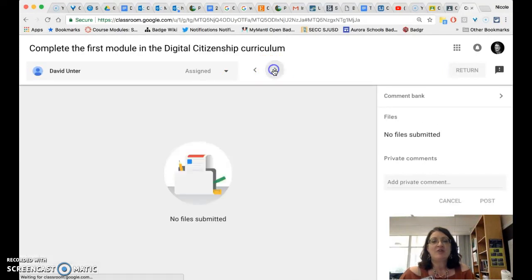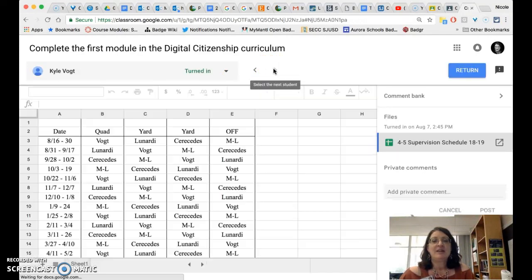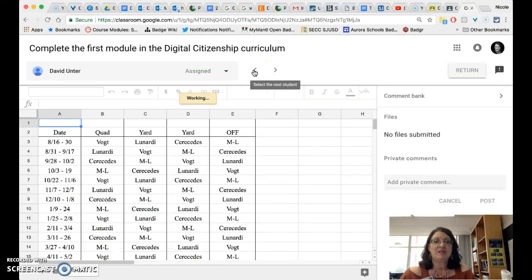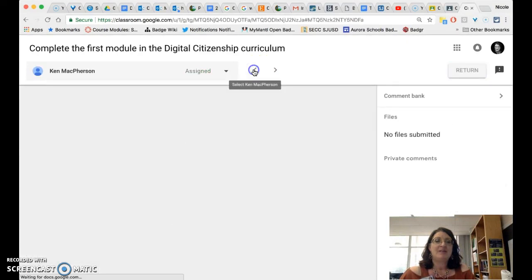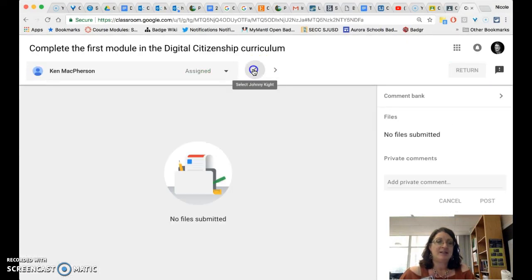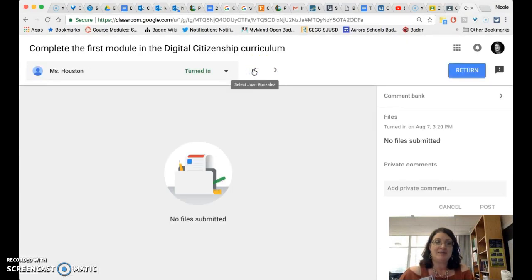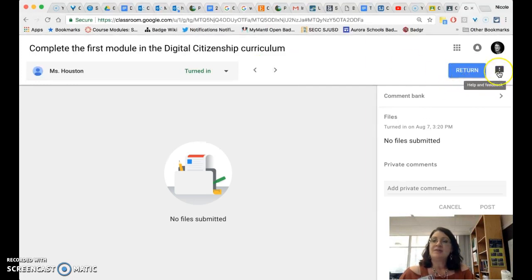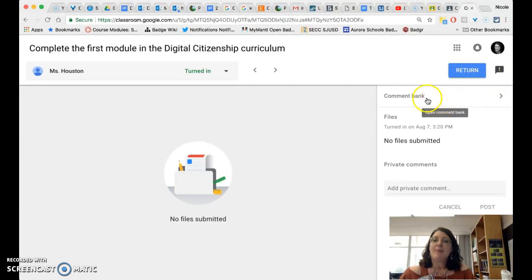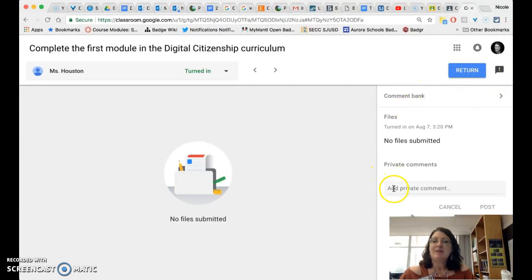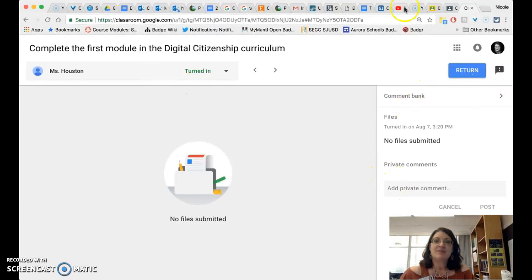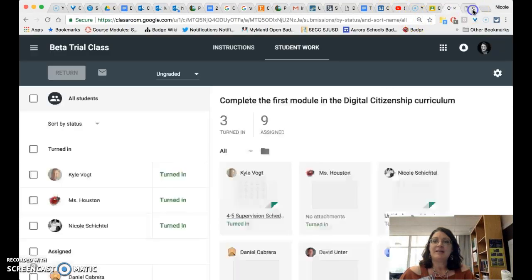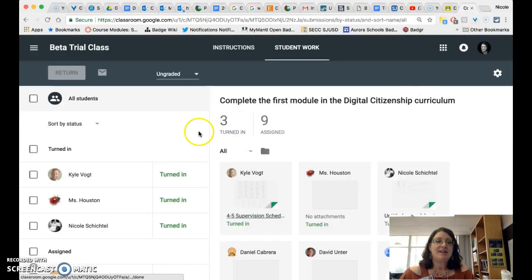And if everybody turned it in you can even toggle through the students one at a time in order to see who has turned in what. You still have your return button. You also have a help and feedback section. Finally you have the comment bank and the ability to add private comments.